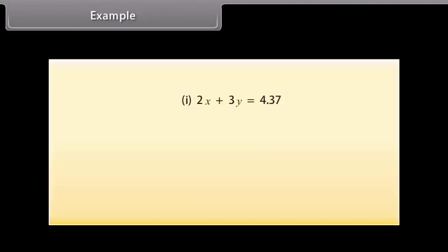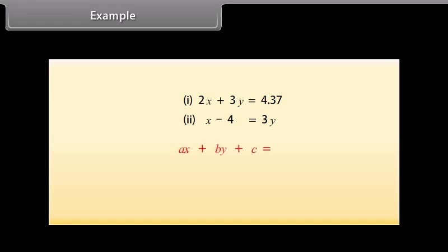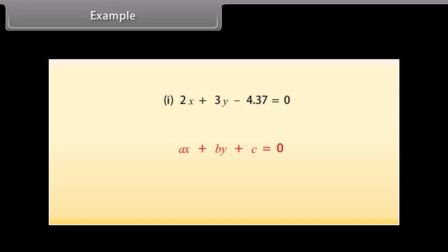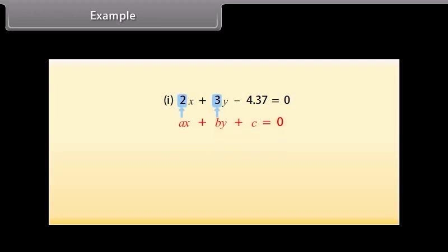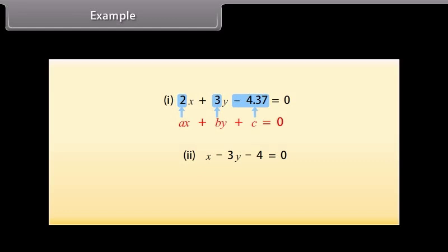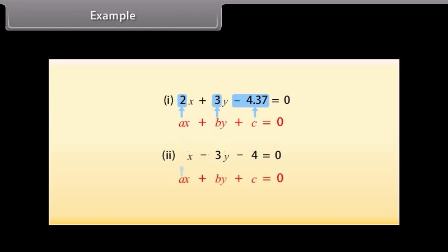Let us now write these equations in the form AX plus BY plus C is equal to 0. The first equation can be written as 2X plus 3Y minus 4.37 is equal to 0, where A is equal to 2, B is equal to 3, and C is equal to minus 4.37. The second equation can be written as X minus 3Y minus 4 is equal to 0, where A is equal to 1, B is equal to minus 3, and C is equal to minus 4.